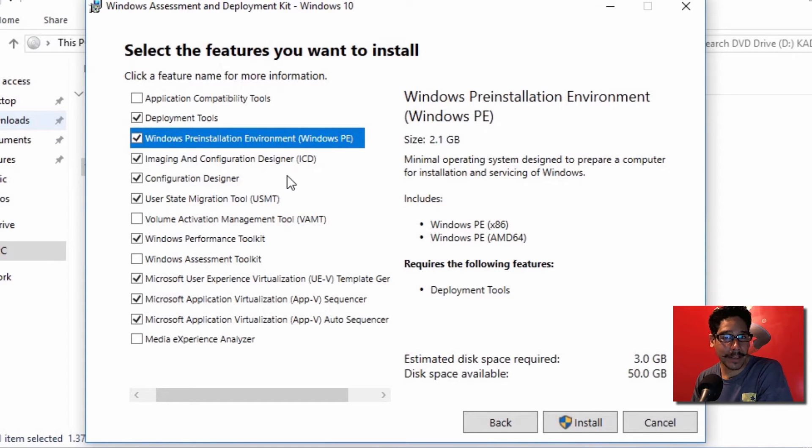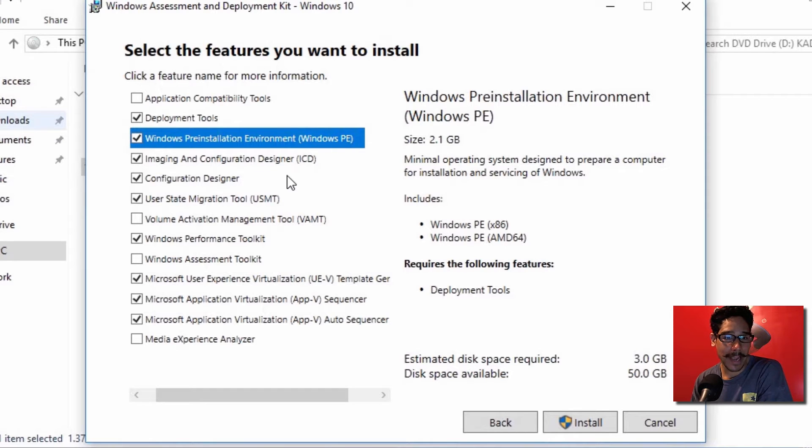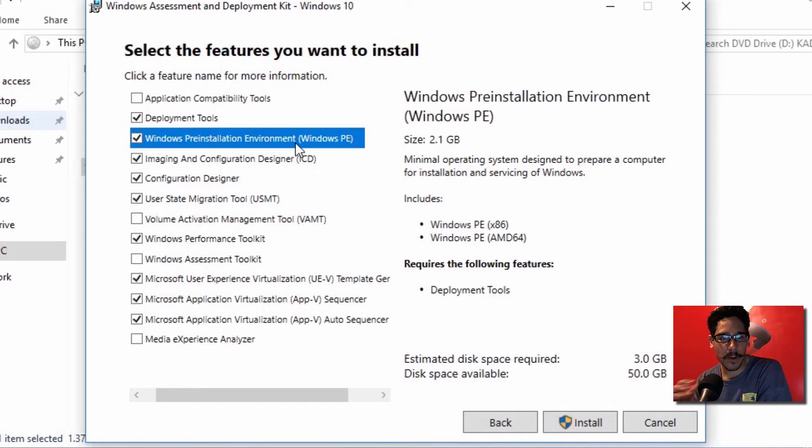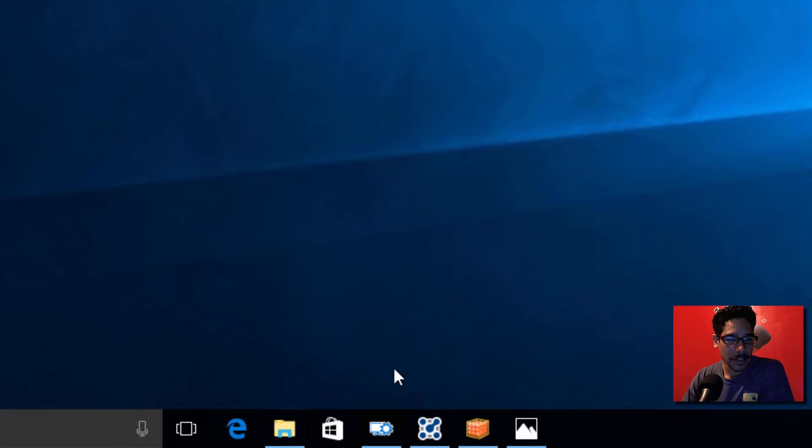They also added additional scenarios within the ICD designer, which is cool. And for Windows PE, from what I've seen so far, they added one little cool feature. So I'm going to show you guys all the cool stuff.